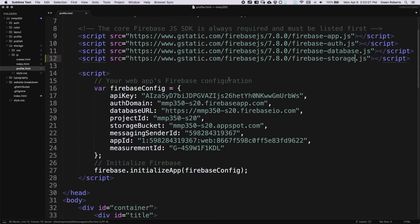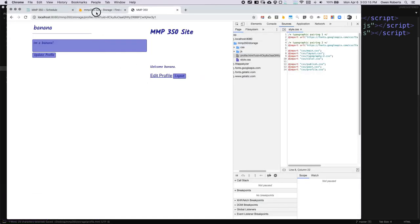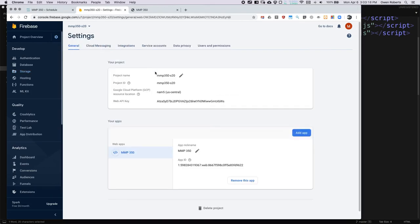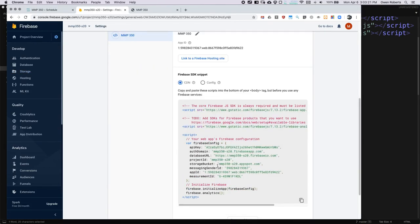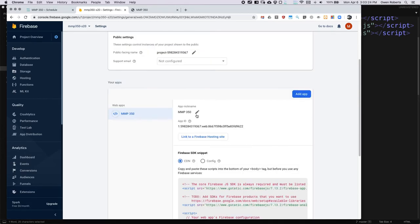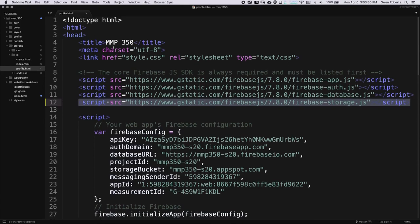The first thing we have to do to access storage in our Firebase application is to actually load a new script. We've already added Firebase scripts for the basic app, authentication, and database. Now we're just going to add another one of those scripts and change it to 'storage'. The storage bucket is already filled in in our config — let's go to project settings and check that it looks right. We just have to add that script into the head section, and remember you'll have to do that in index.html as well.